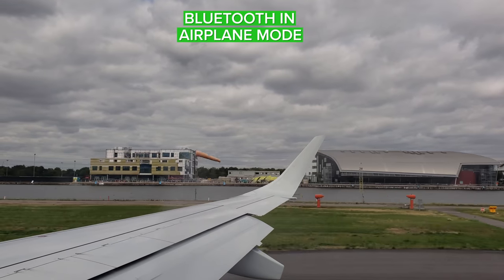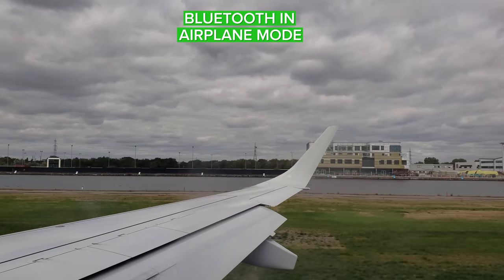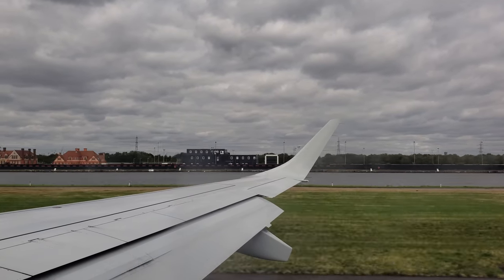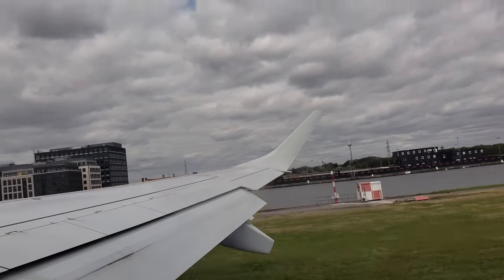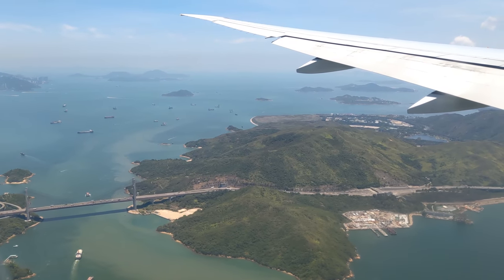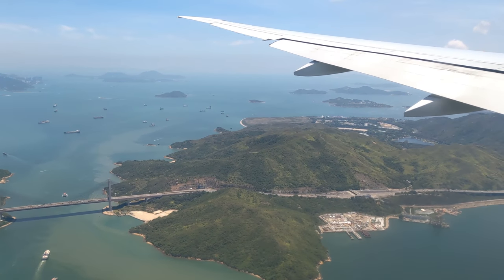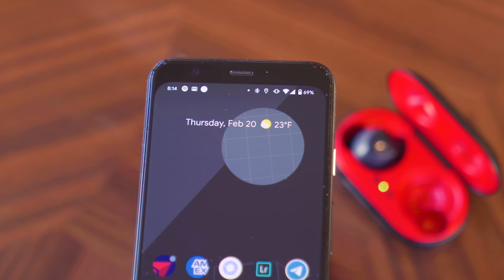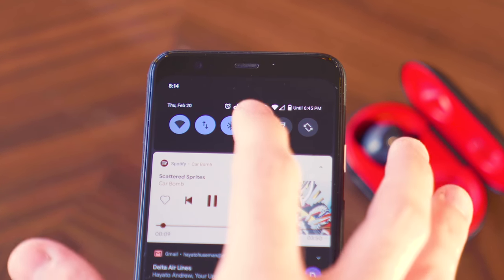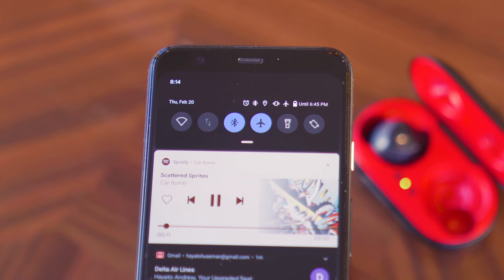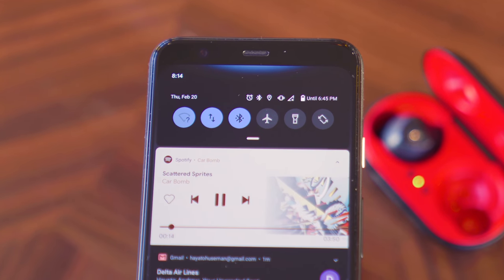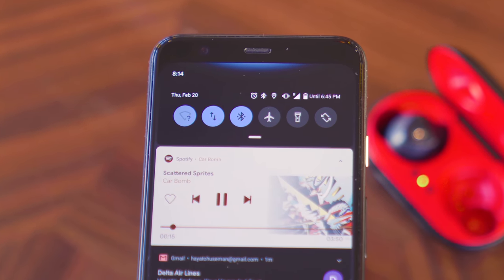Here's one for the frequent flyers. In Android 11, turning on airplane mode won't disable Bluetooth. If you've ever been sitting on the runway listening to music or a podcast and the time comes to turn on airplane mode, doing so would also cut off your Bluetooth earbuds and wearables. It's a minor inconvenience, but if you do fly a lot, it's a fairly annoying thing to have to deal with. In Android 11, no more — toggling airplane mode will keep your Bluetooth stuff connected.